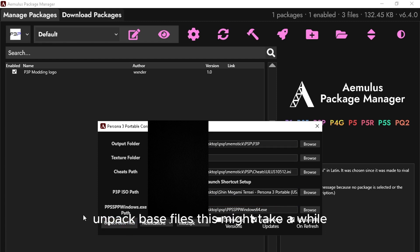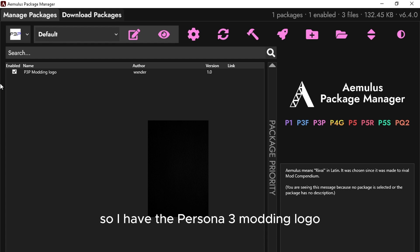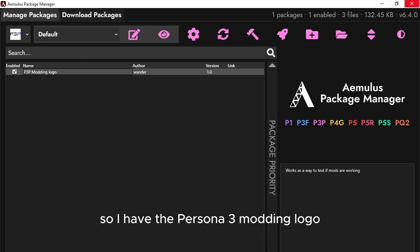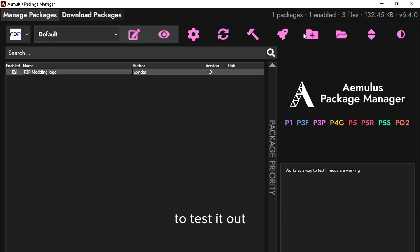unpack the base files. This might take a while. I have the Persona 3 modding logo to test it out.